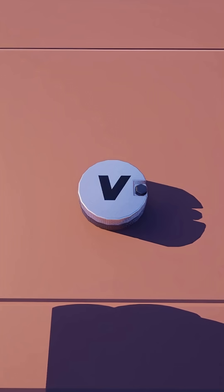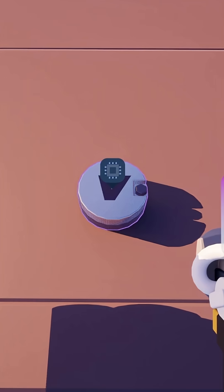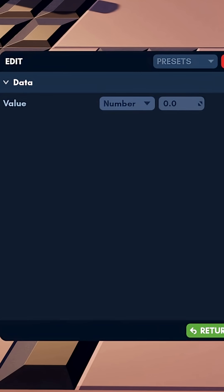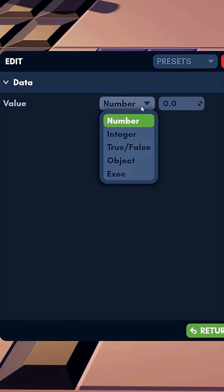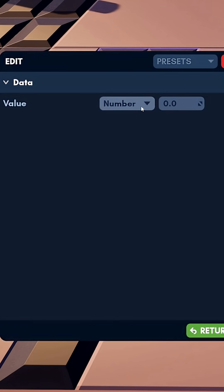Let's start today by looking at the Variable Gate. If we use our Applicator tool, we can take a look at what the Variable Gate is. By default, we can see that a variable is a number. It can also be other things, but we're going to leave it as a number for today. Also by default, this number is set to zero — this is the common first number in computer math.